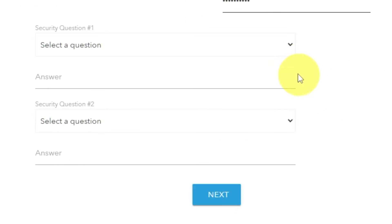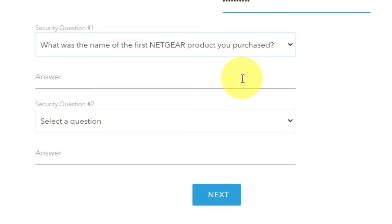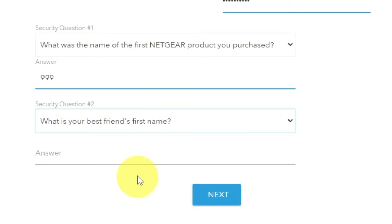The next step is to select two security questions and write answers to them. You will need them in case you need to reset the admin password in the future.